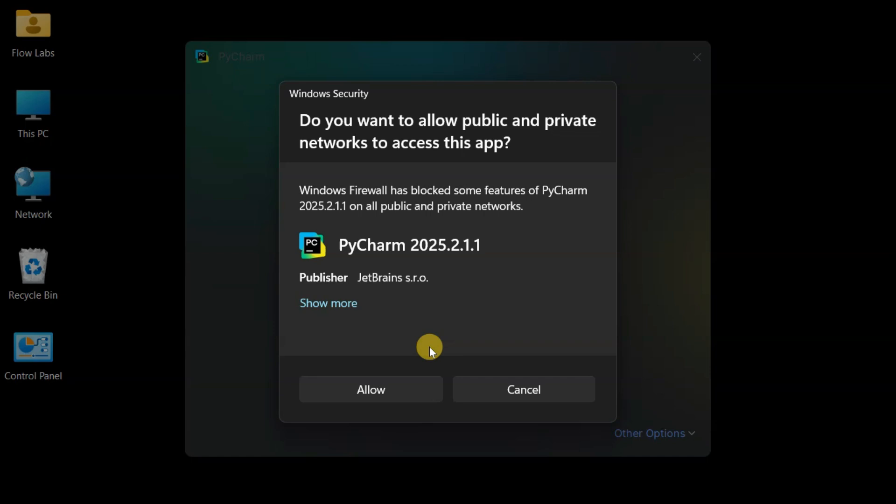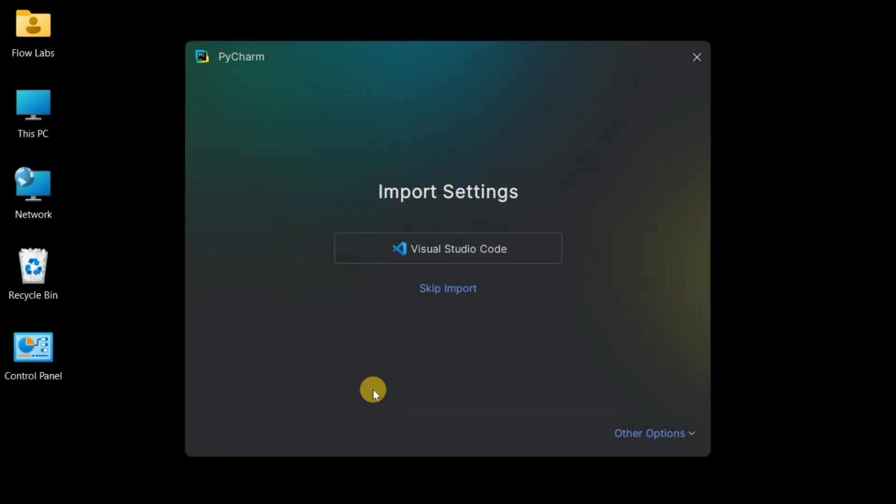Windows is asking about network permissions for PyCharm. Clicking Allow because PyCharm needs internet access for awesome features like package management, updates, and all those productivity tools that make development a joy.